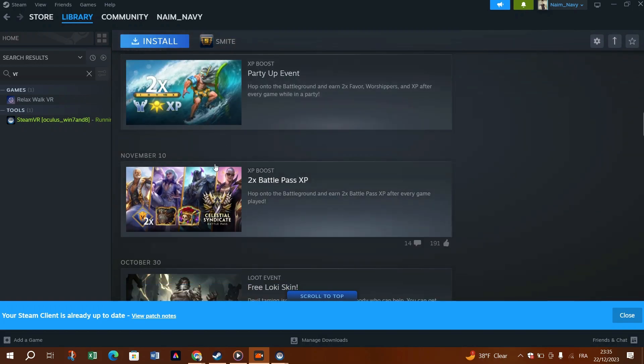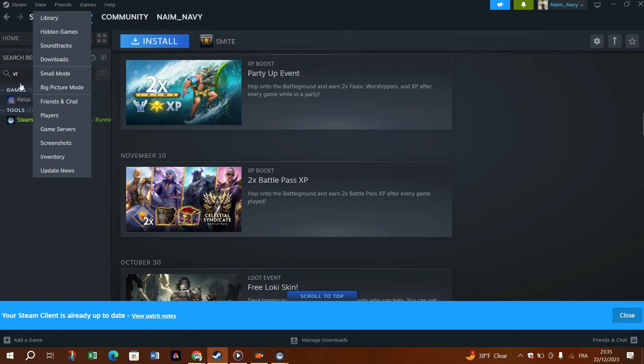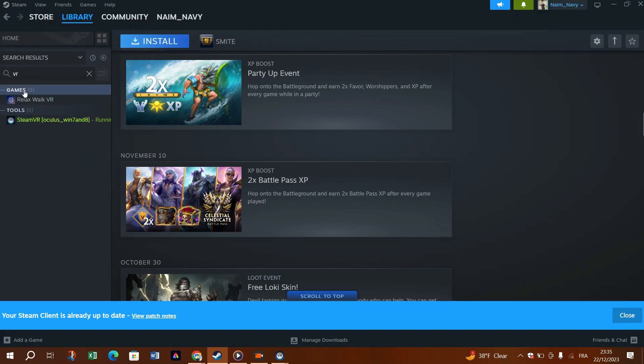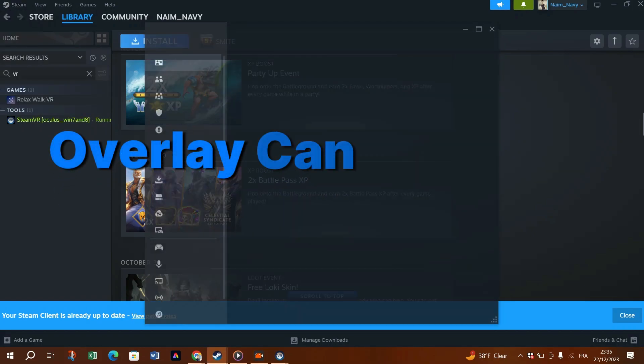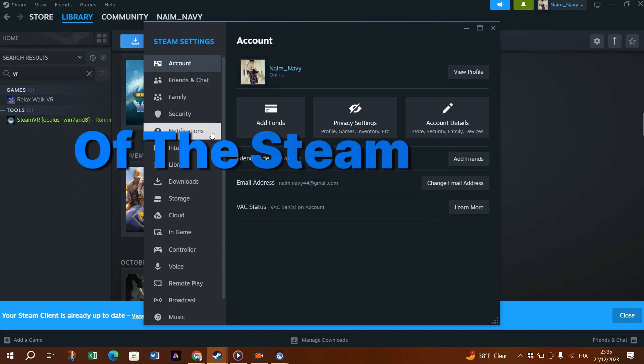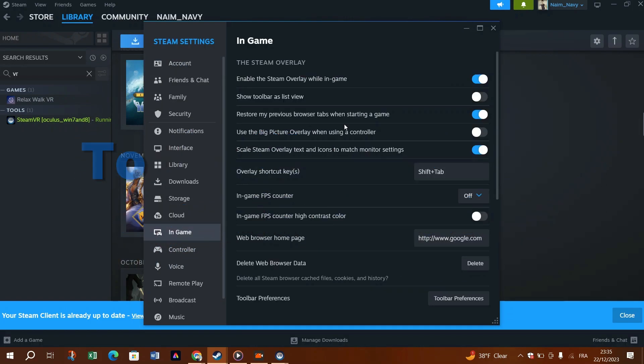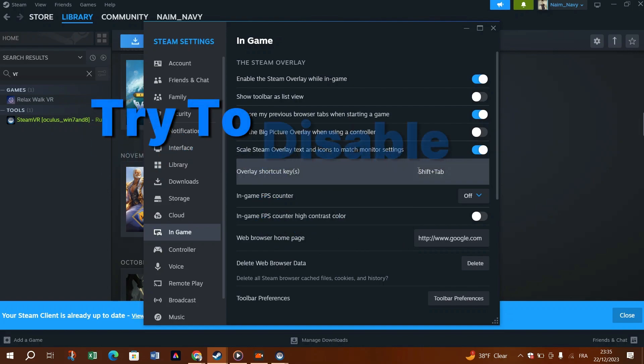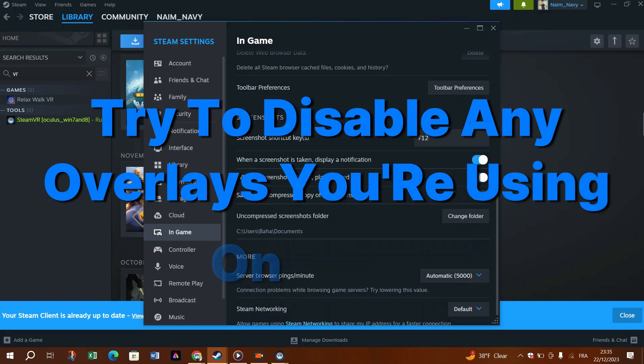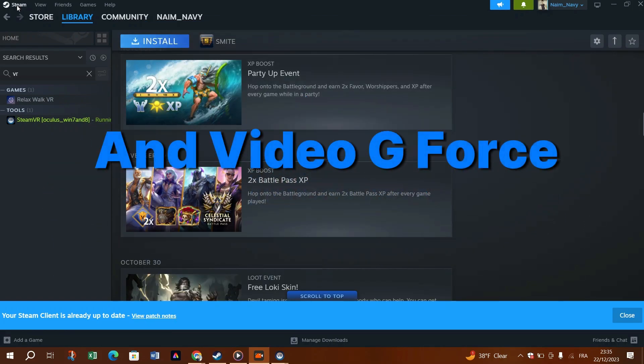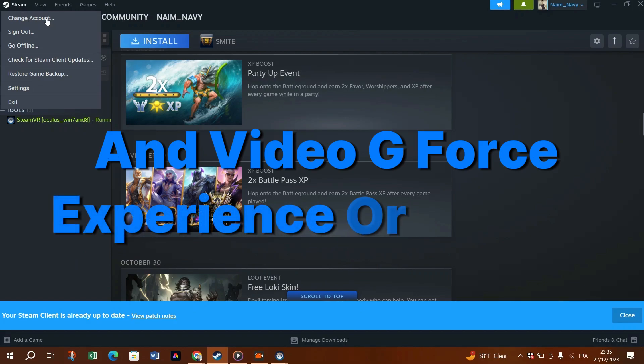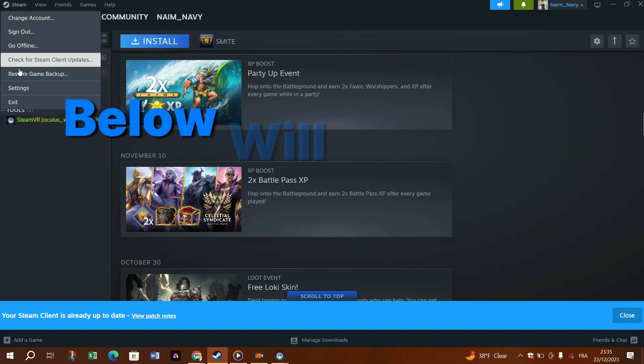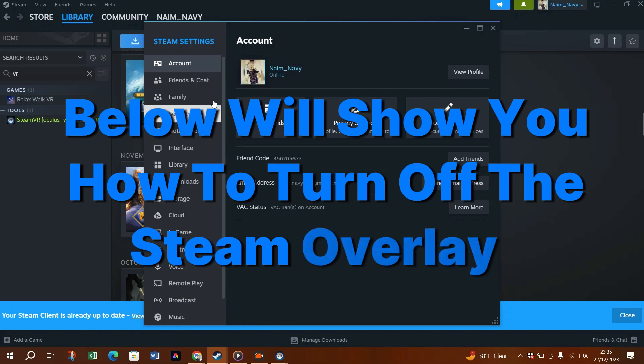Fix 7. Disable in-game overlay. According to other players, the in-game overlay can also be a culprit of the SteamVR not working problem. To see if that's the cause, try to disable any overlays you're using on Steam, Nvidia GeForce Experience or Discord. Below, we'll show you how to turn off the Steam overlay.